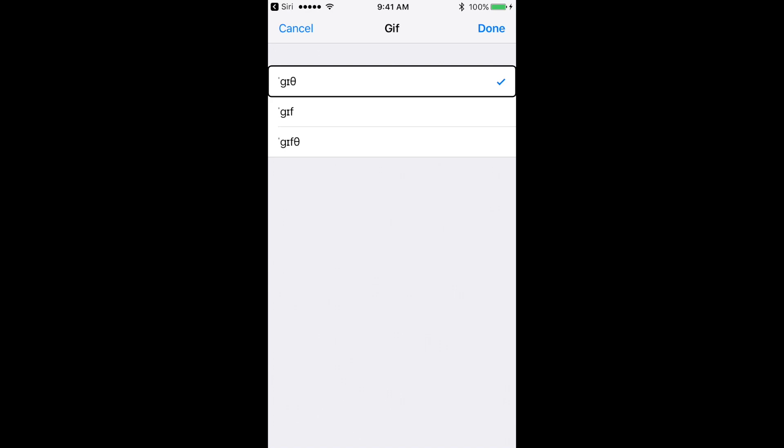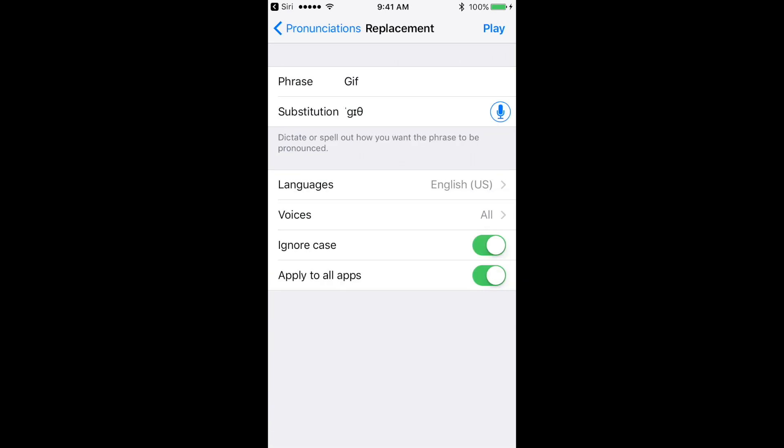I've got the correct pronunciation selected since I already double tapped on it. If this was incorrect, I would flick right, hear another version of the pronunciation, and double tap on that if that's what I want to choose. So, I've got the one I want, so I'm going to flick to the left to find the Done button. I'm going to give that a double tap. That takes me back to the replacements page here.